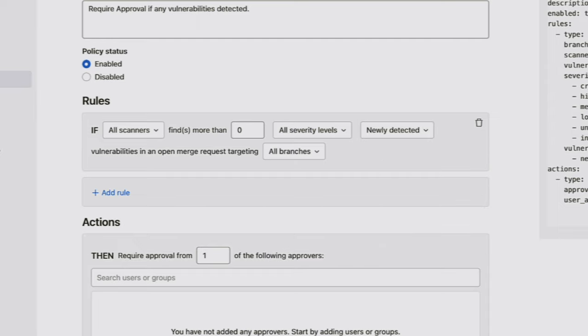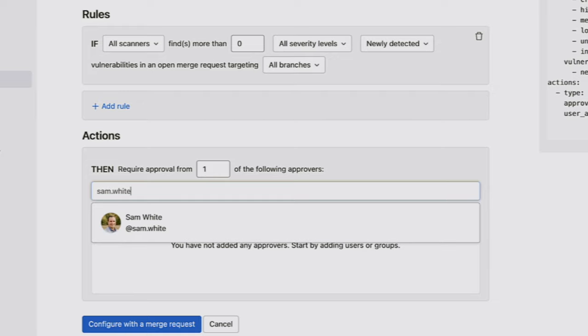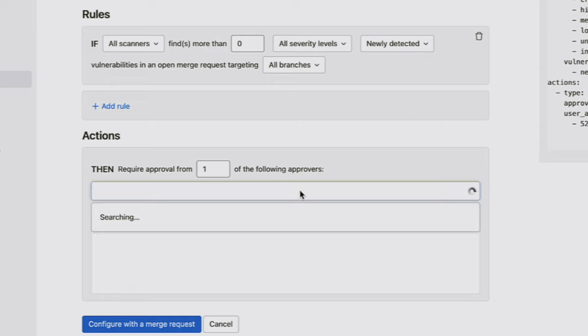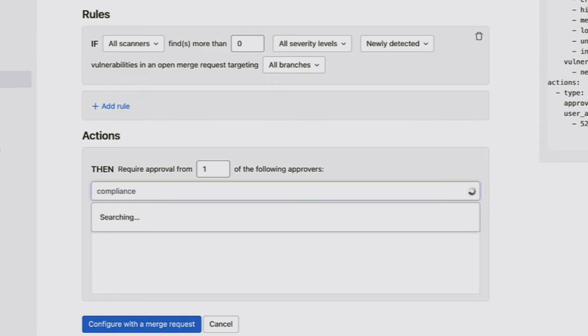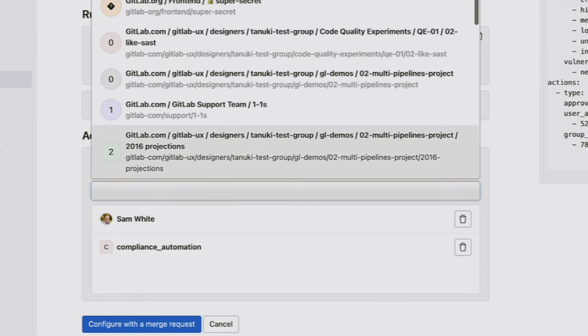And this is going to be targeted across all branches. Then, I can go ahead and add who I want the approvers to be, which I'm going to select one person, Sam White, as well as members of compliance automation.